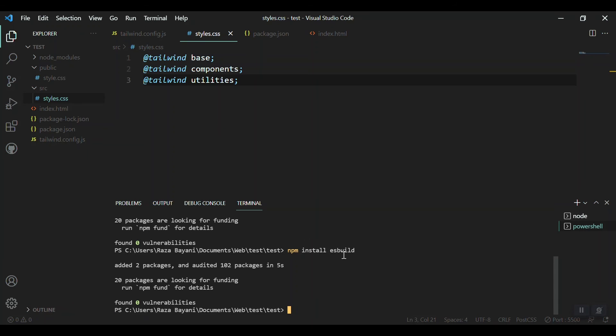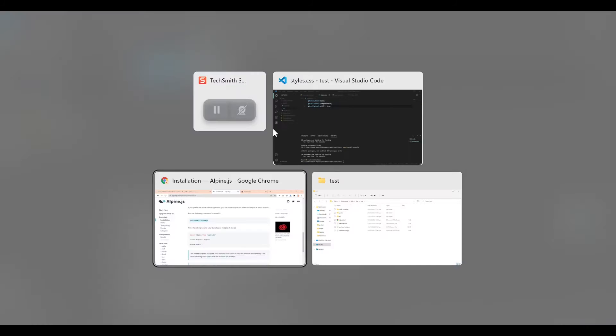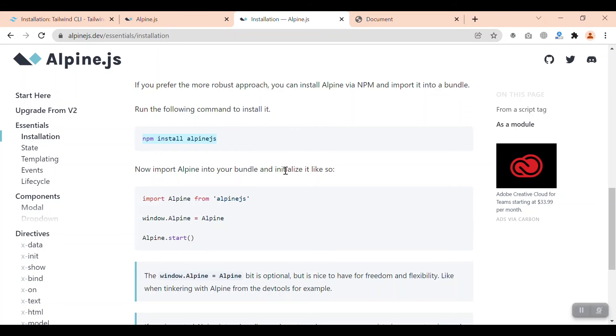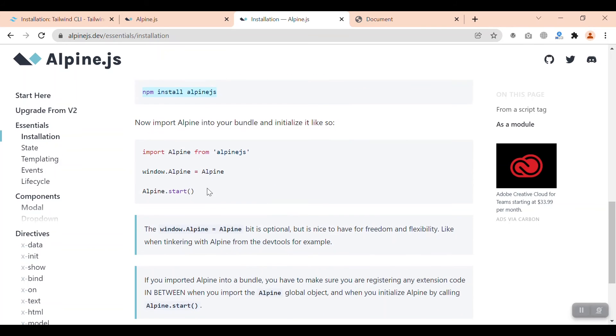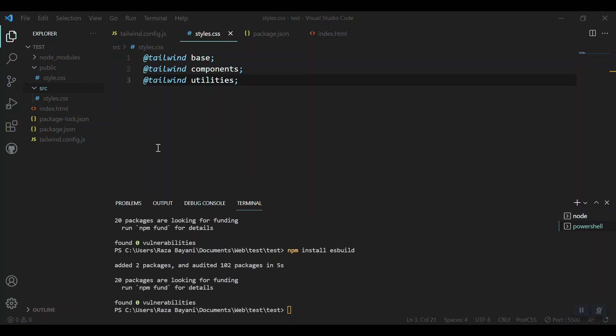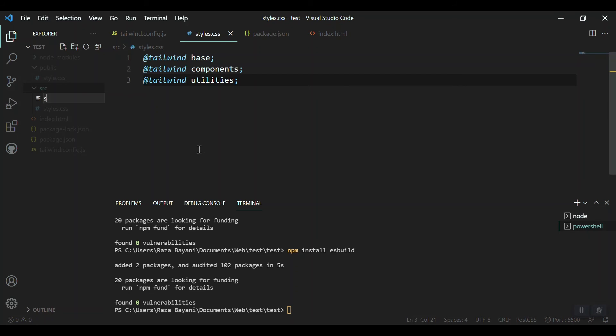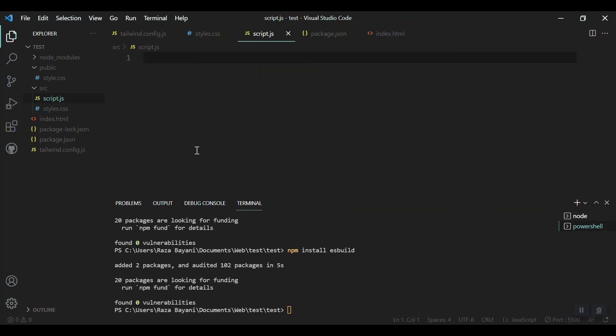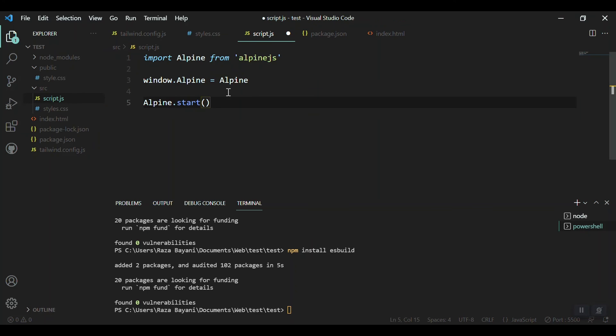Let's go to the documentation. We have to bring this one: import Alpine from the node modules folder, then we have to assign it to our window and start it. Let's go to the source folder, create a new file like script.js, then paste all the things needed for Alpine.